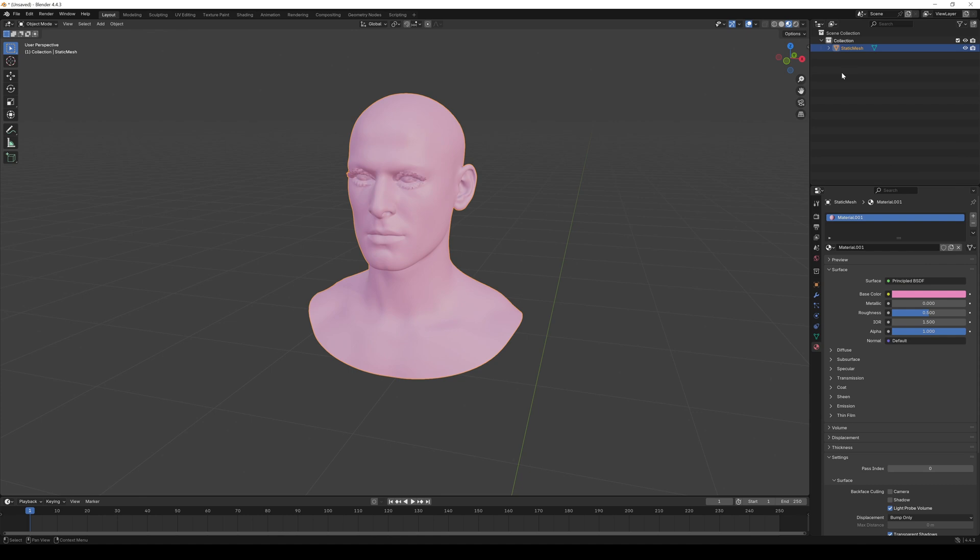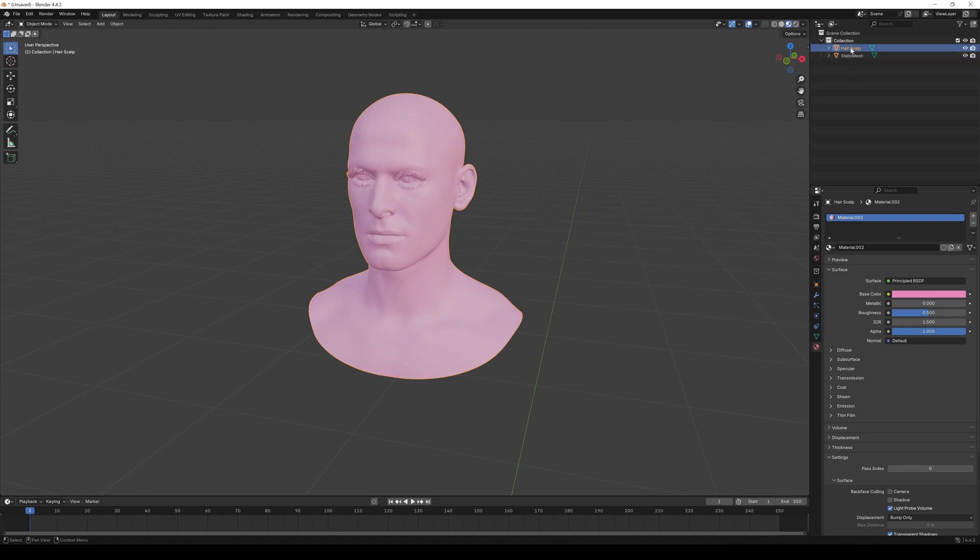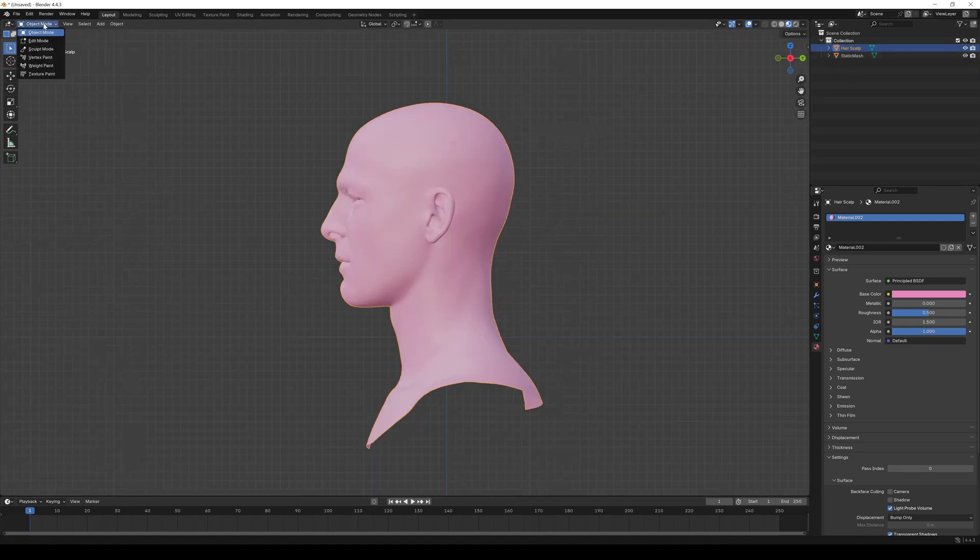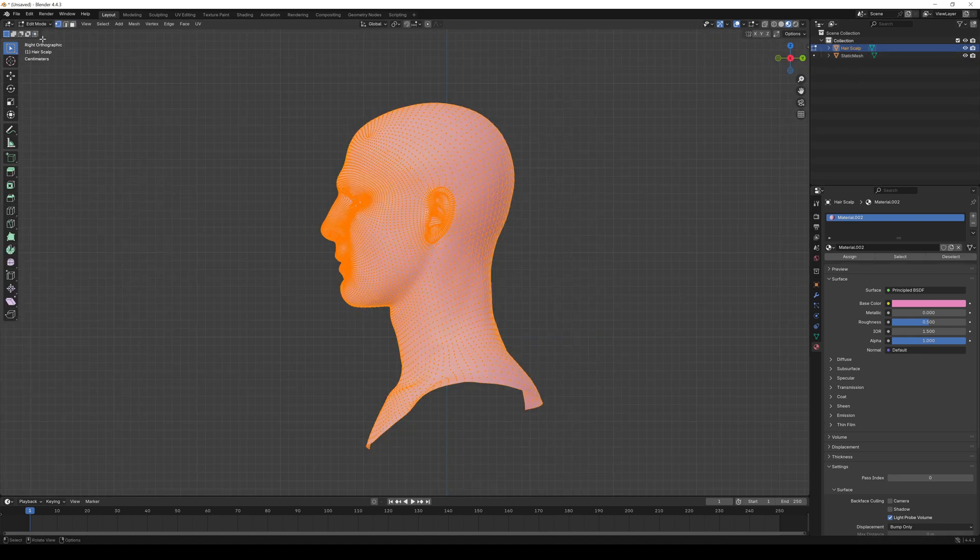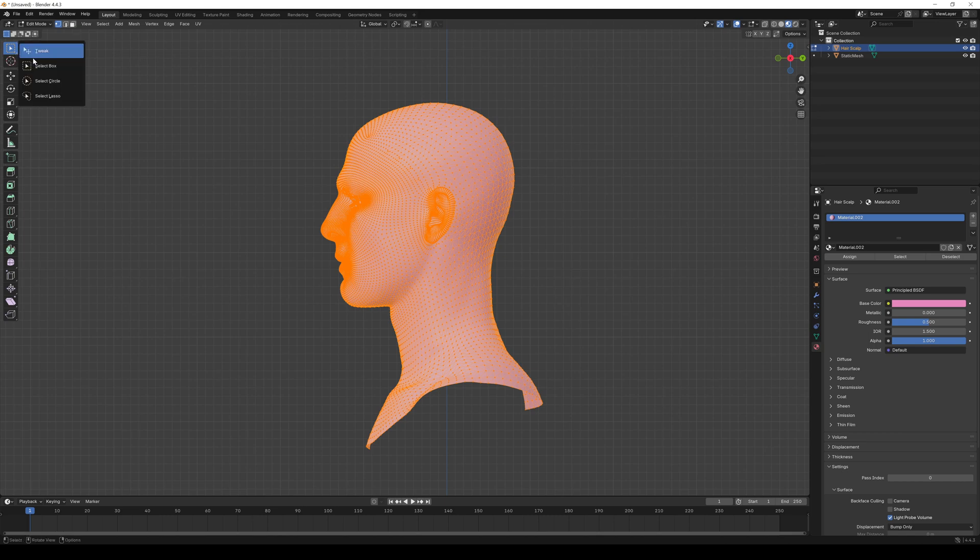Select the head mesh and hit Ctrl+C and Ctrl+V to make a copy. Rename the copy to something like Hair Scalp. Use the side view and switch to Edit Mode.